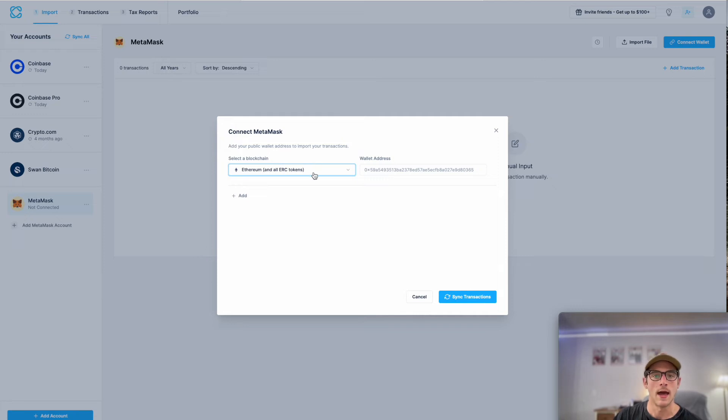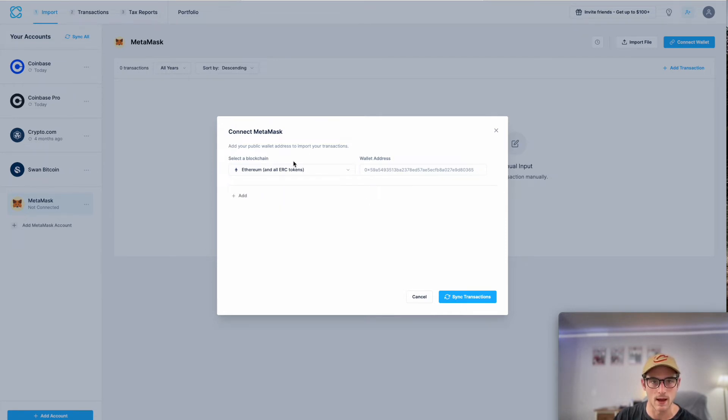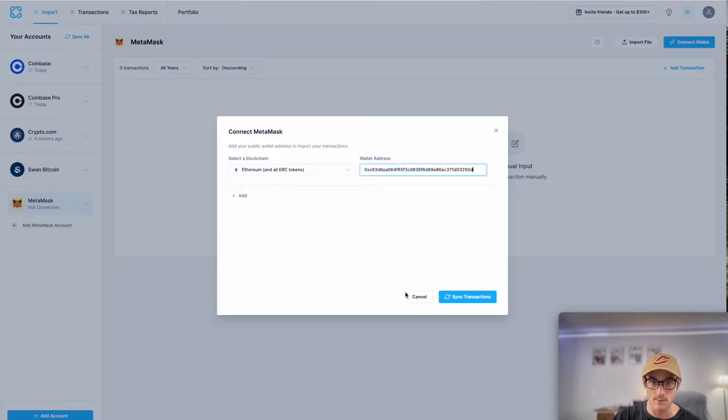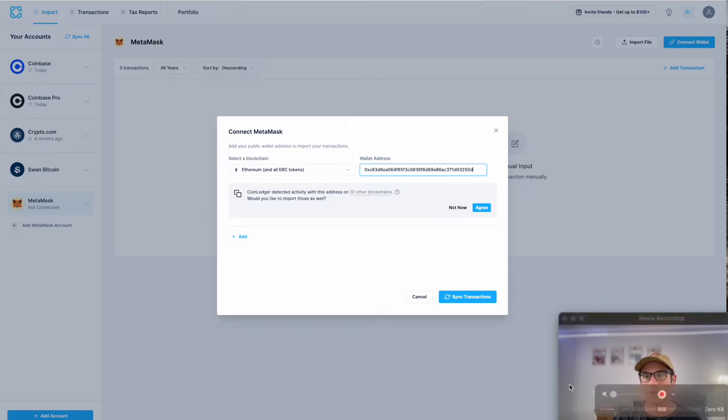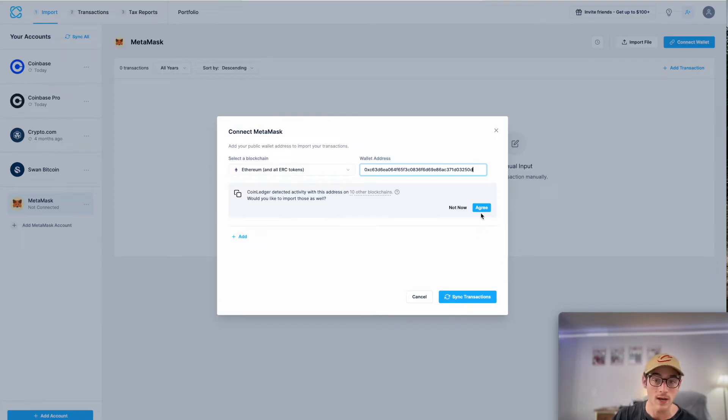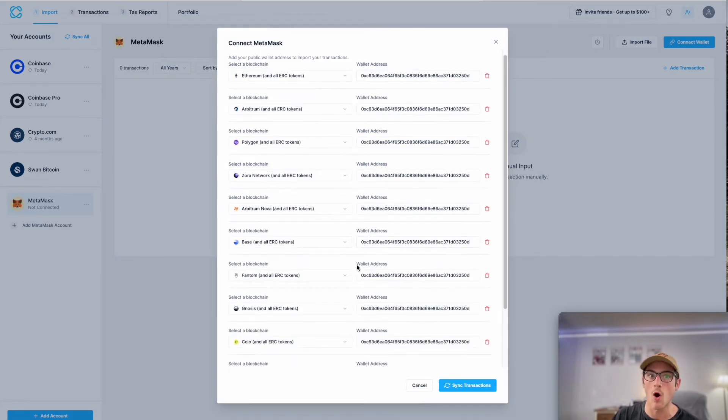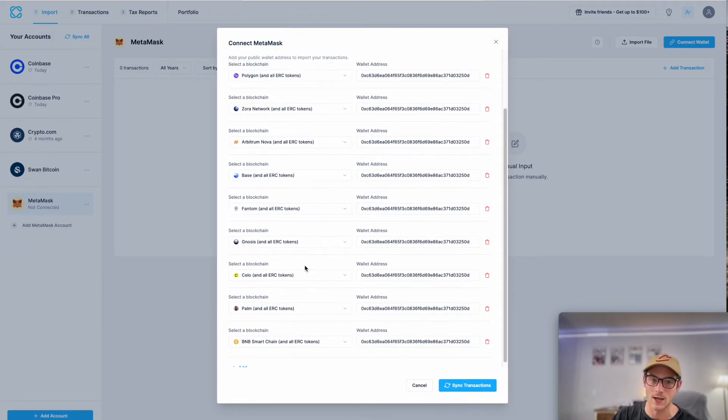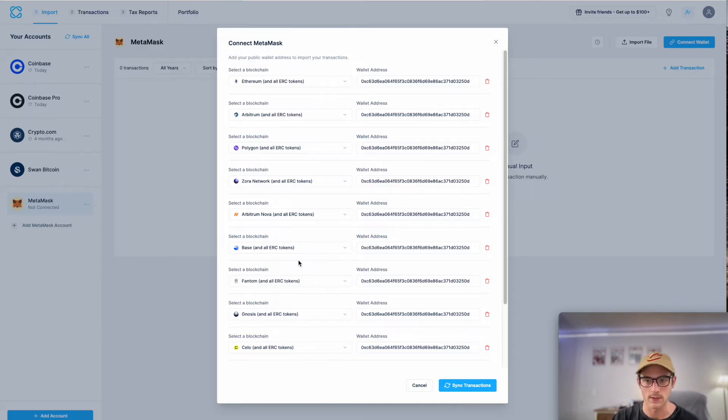And then I'm going to select Ethereum as my blockchain for now. It's the default. And then paste in my wallet address. And the really cool thing about CoinLedger is that it's so intelligent that it will actually suggest importing from other blockchains that it detected my wallet address having activity on. You can opt out of that. But I recommend agreeing because it's going to bring in all of your transactions, which is critical for tax purposes.